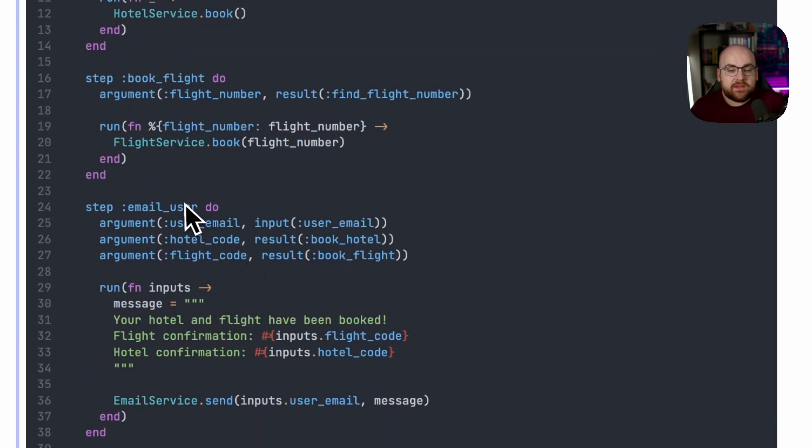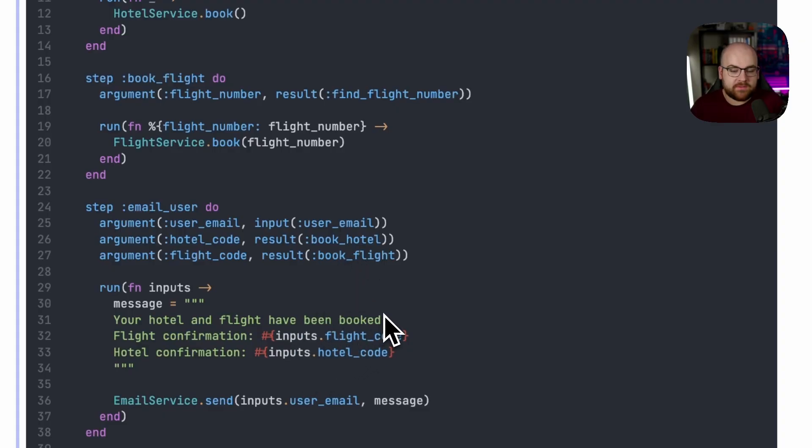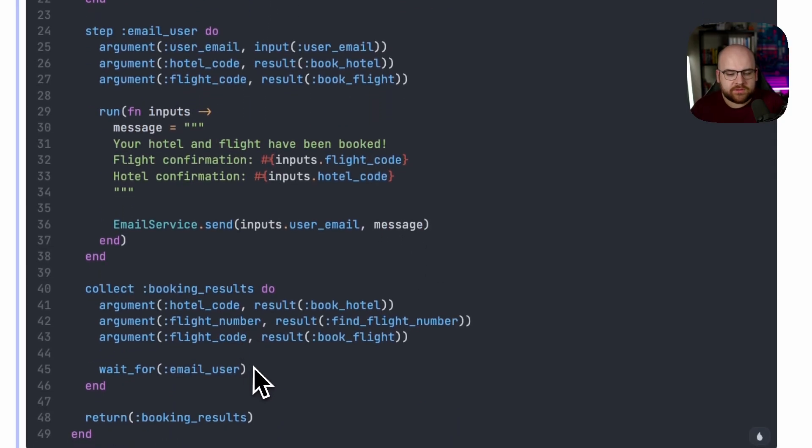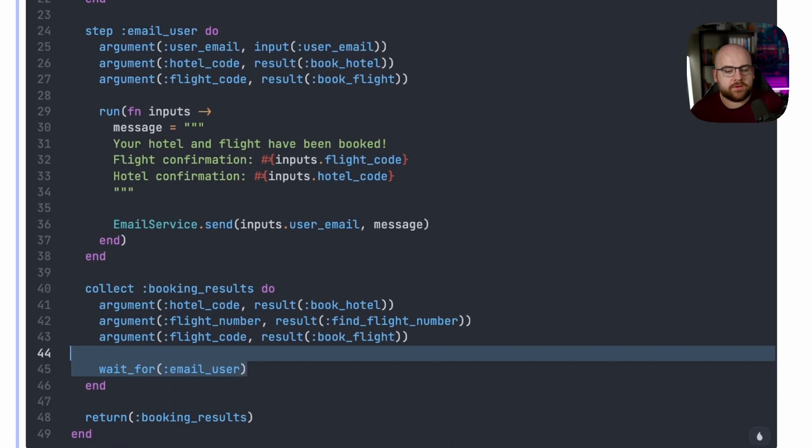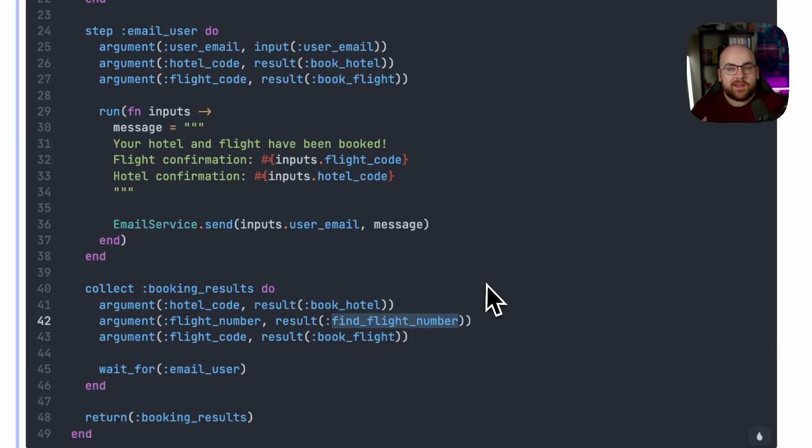To email the user, we need the user's email address. We need to have the result of the hotel confirmation and the flight confirmation. Then we can construct this email and send it to the email service. And in the end, we're going to wait for the email before returning with the hotel confirmation number, the flight confirmation number, and that flight number itself.